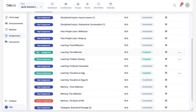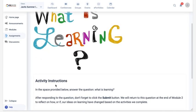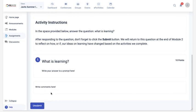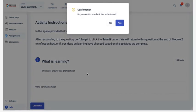Depending on the assignment settings, you may be allowed to unsubmit an assignment if you need to make any updates. Just be sure to click submit when you're finished.